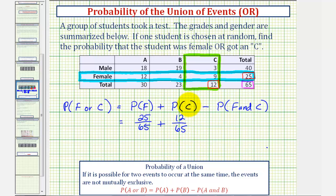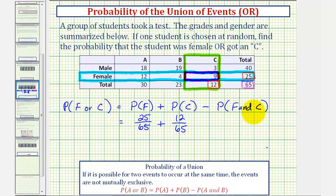Notice how we counted these nine female students that also received a C — these students here — in both probabilities. That is the reason why we have to subtract the probability of a student being female and getting a C. We can't count them twice to get the correct probability.